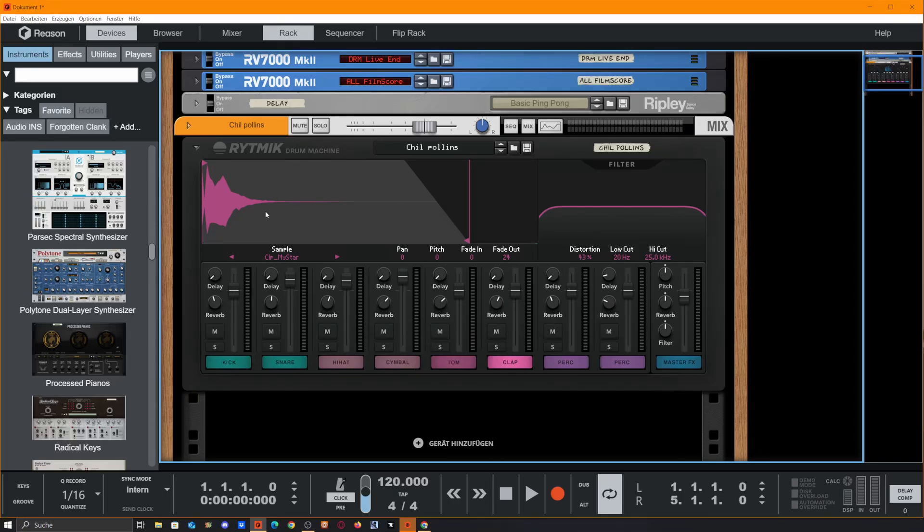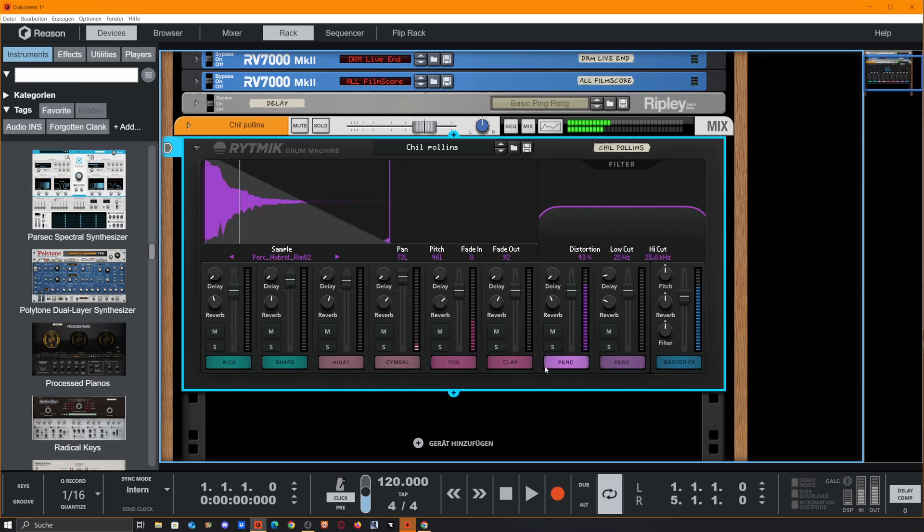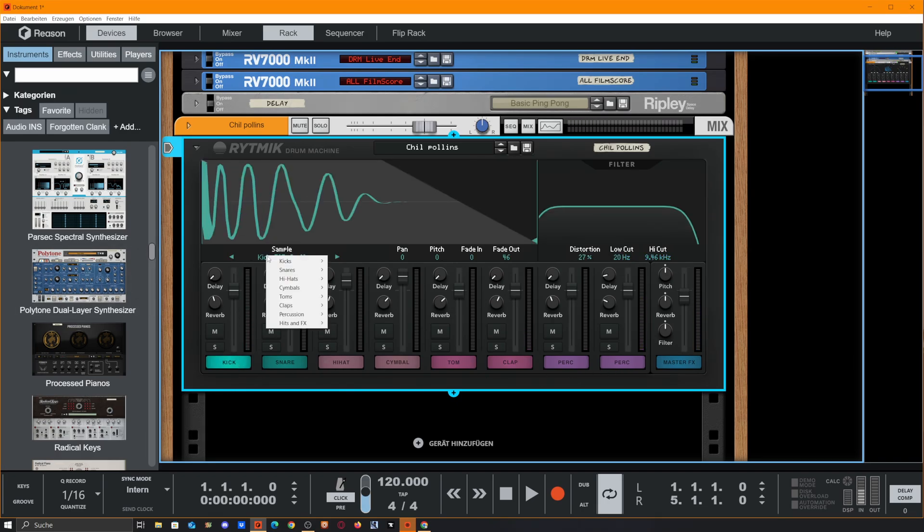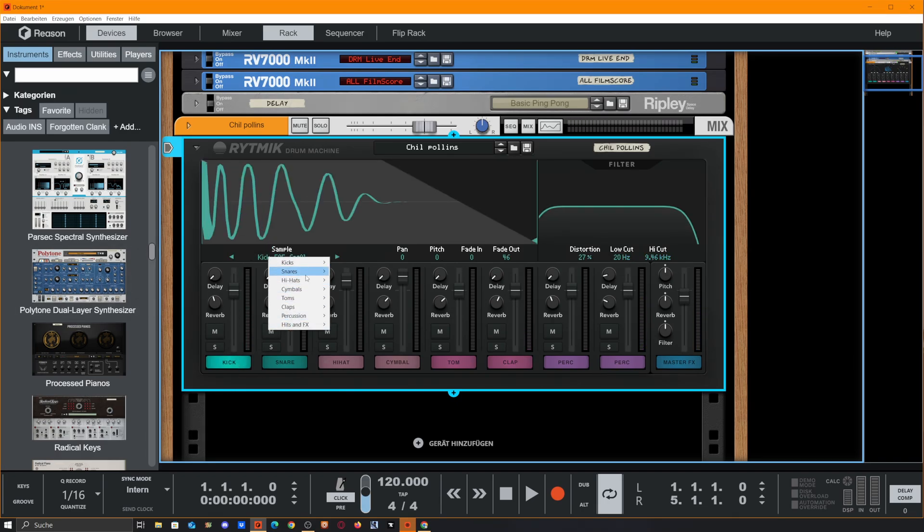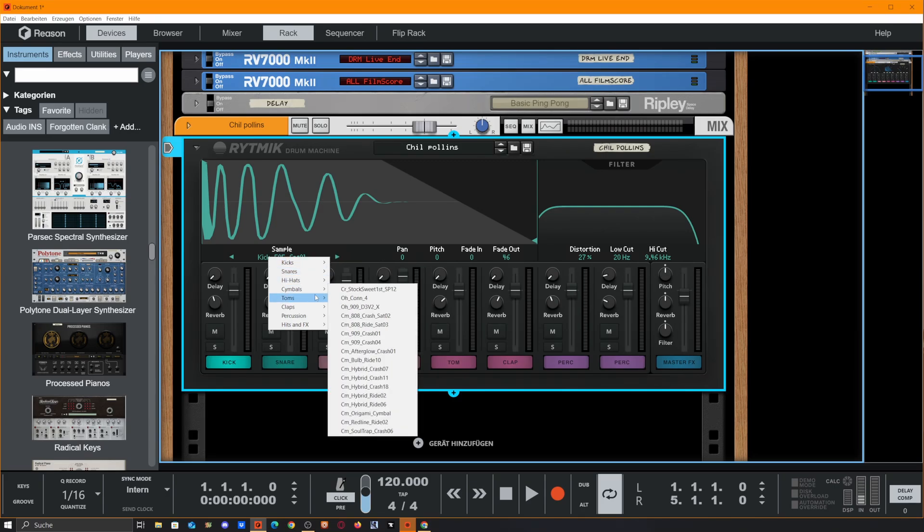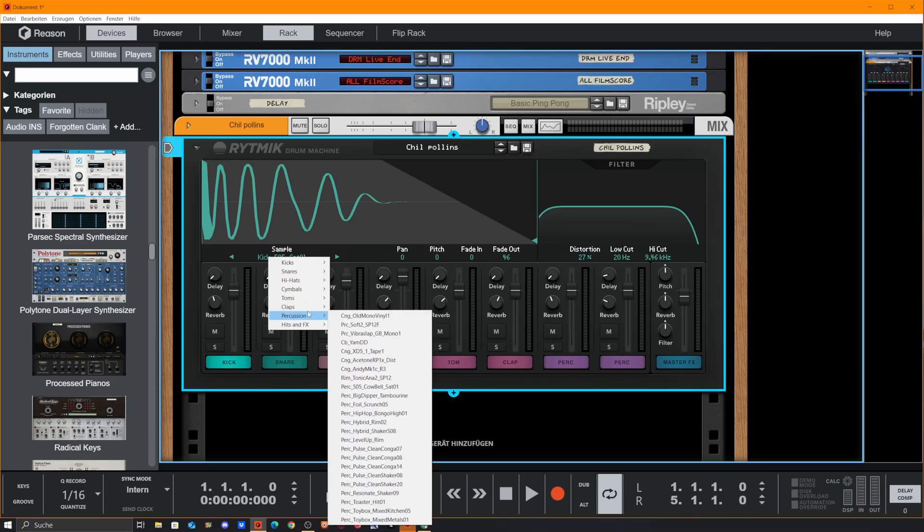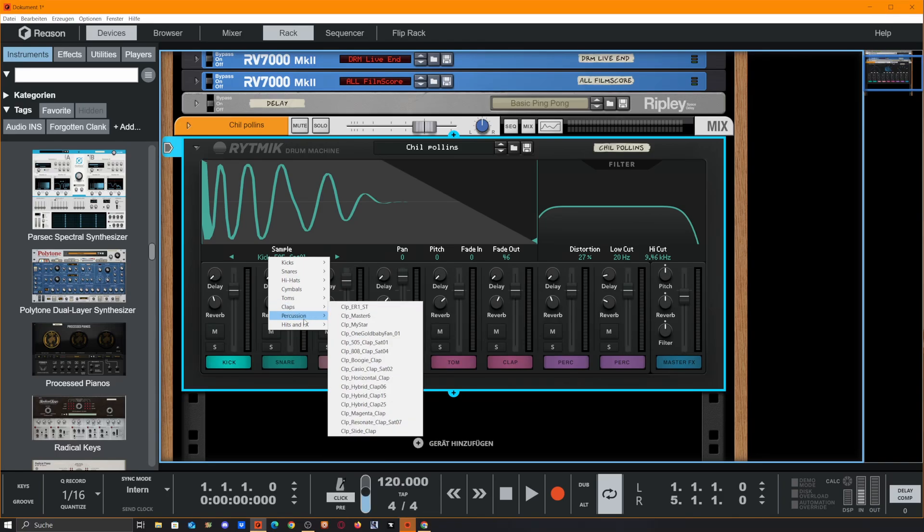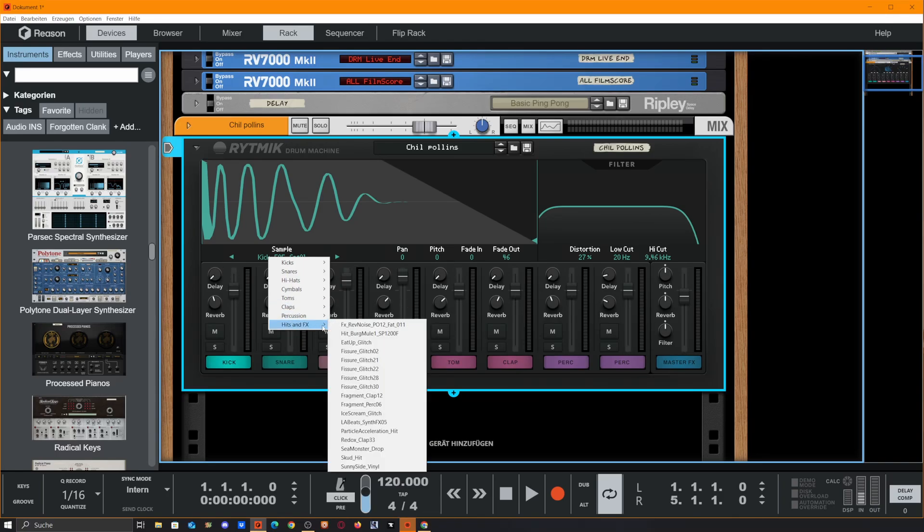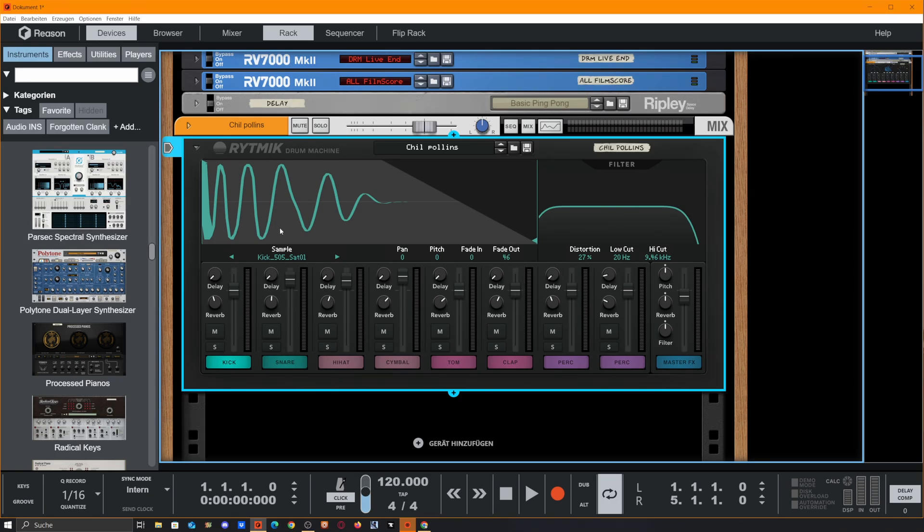Rhythmic Drum Machine offers you 8 slots with predefined samples. We could change the sample here. We got a cute little library with good basic sounds for different genres and also some sound effects stuff. We got the sample overview here, which we already seen.